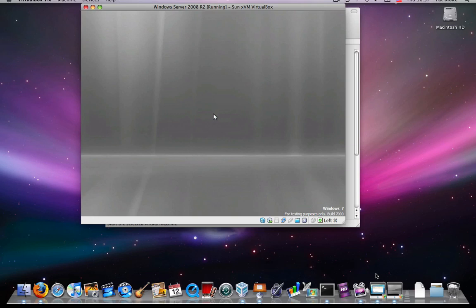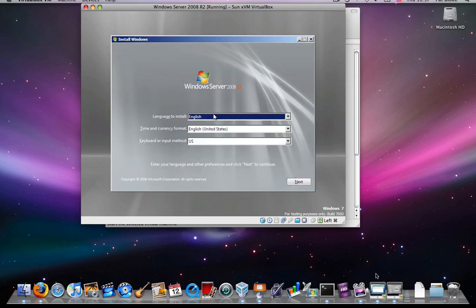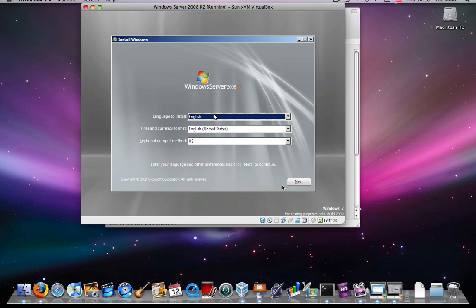And there you are. Windows Server 2008 R2. It's only available as a 64-bit operating system. So you need VirtualBox's 64-bit capability to be able to run it.